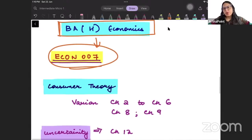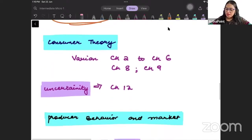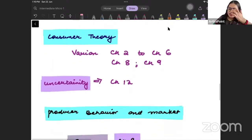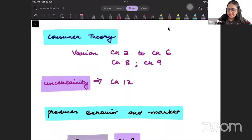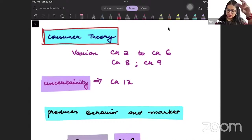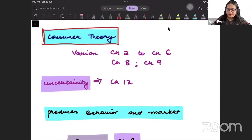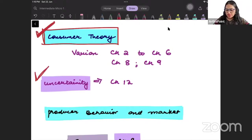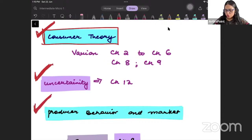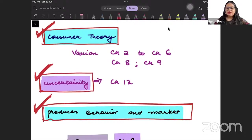Intermediate microeconomics 1 - let's look at the course structure, the syllabus. When we talk about this, first we will talk about consumer theory. The entire microeconomics 1 can be divided into 3 parts. The first one is consumer theory, the second one is uncertainty, and the third one is producer theory. These are the 3 parts to it.